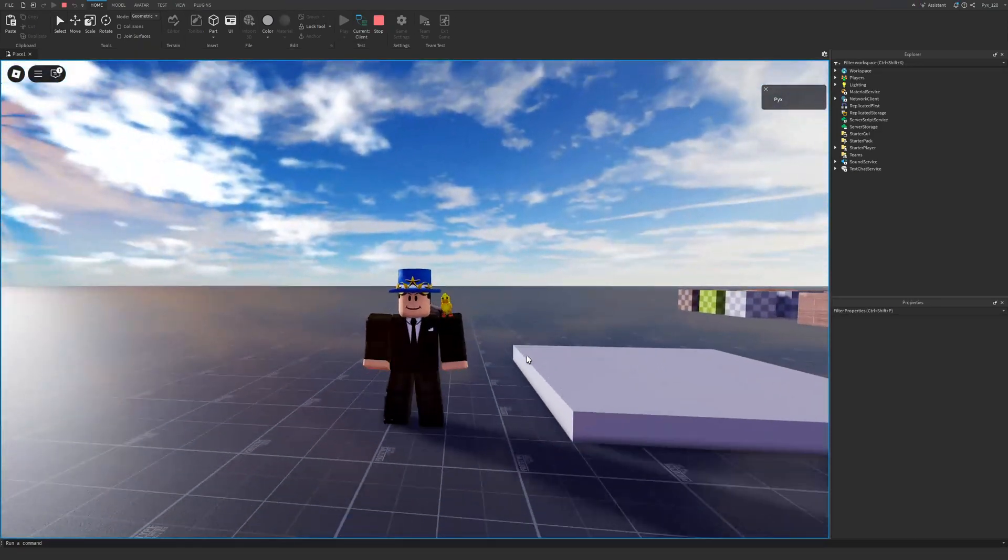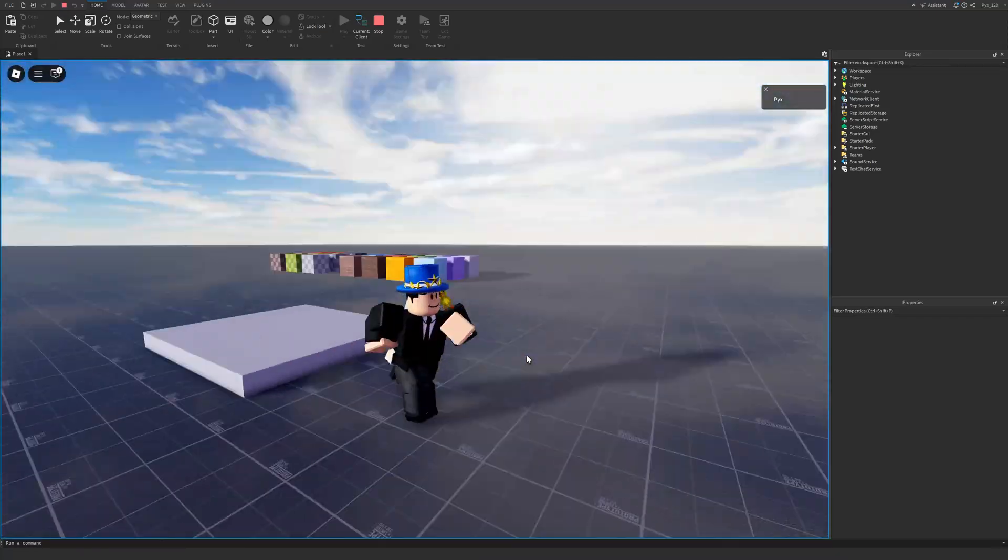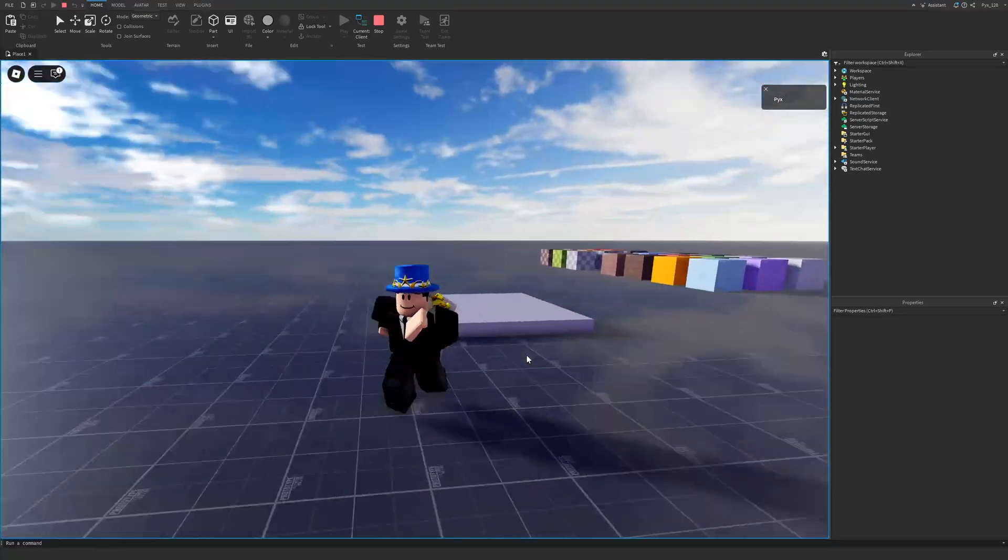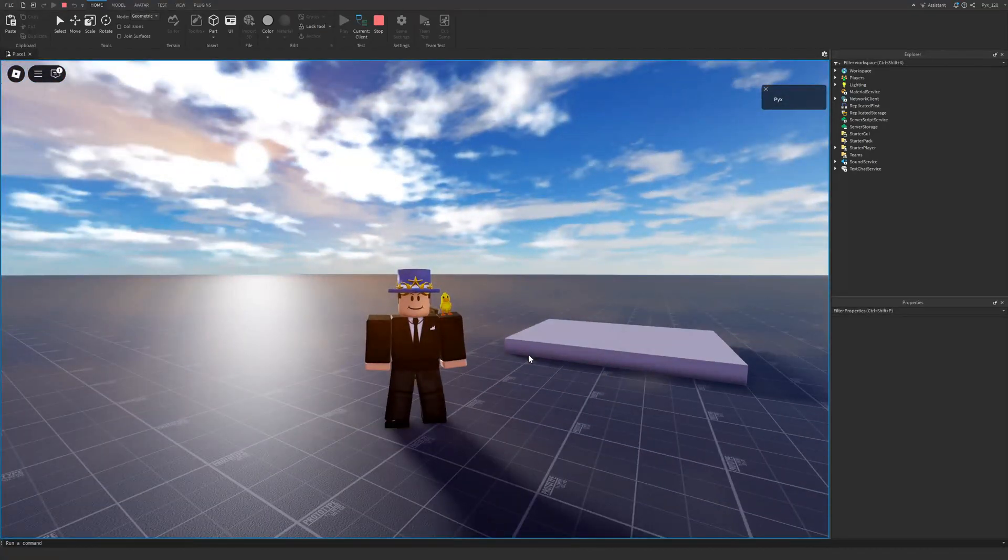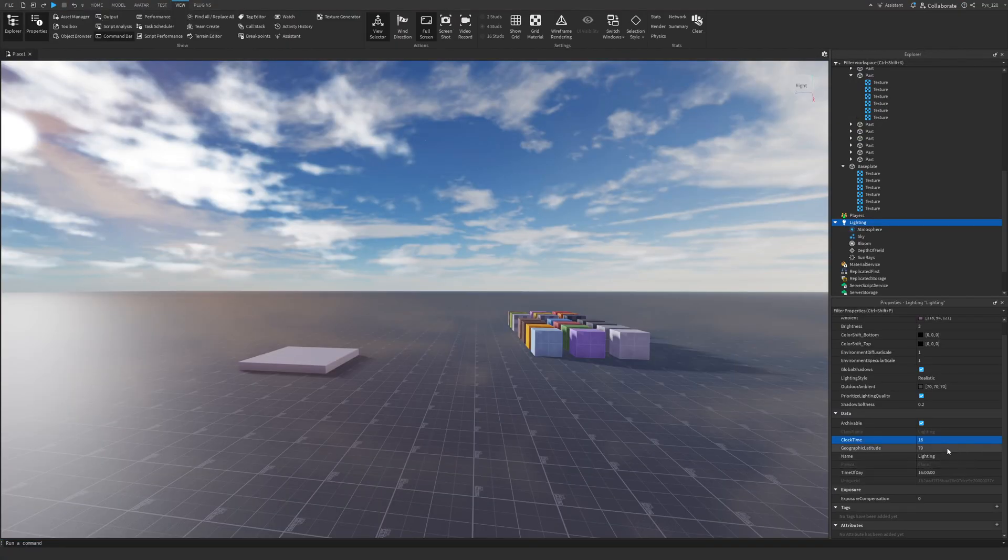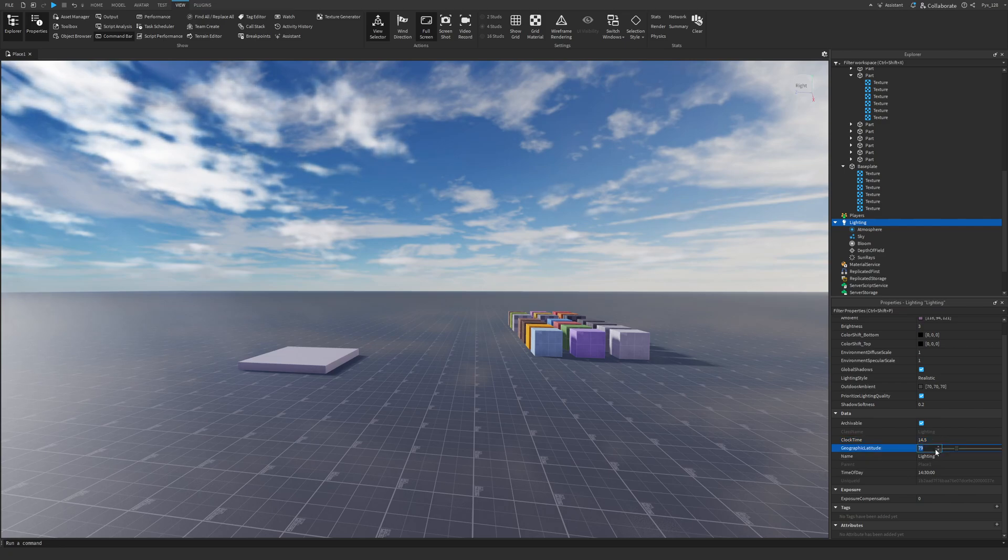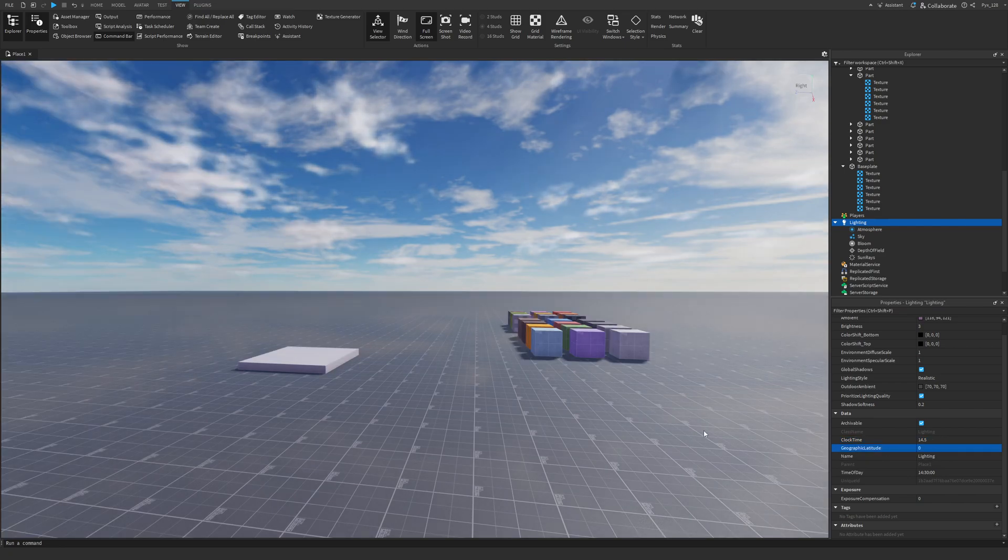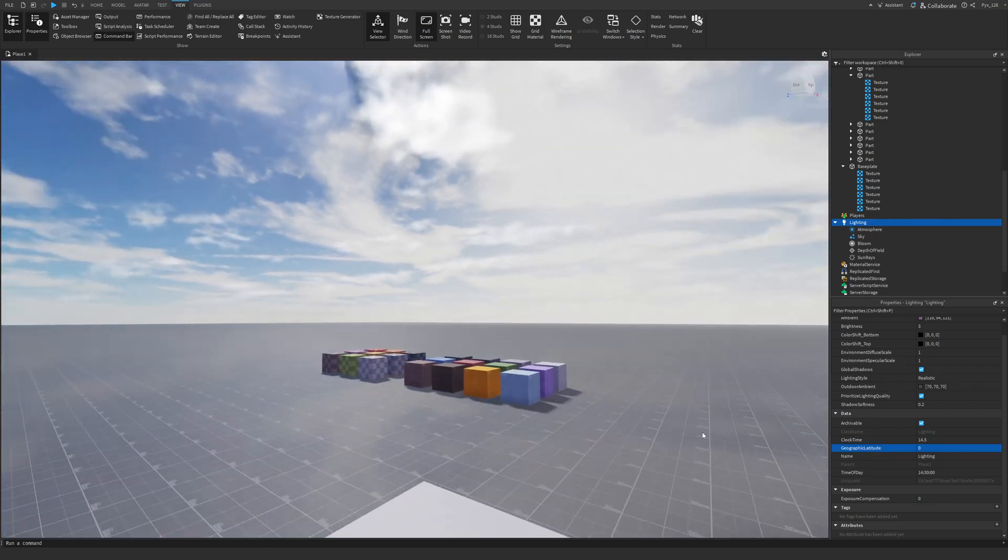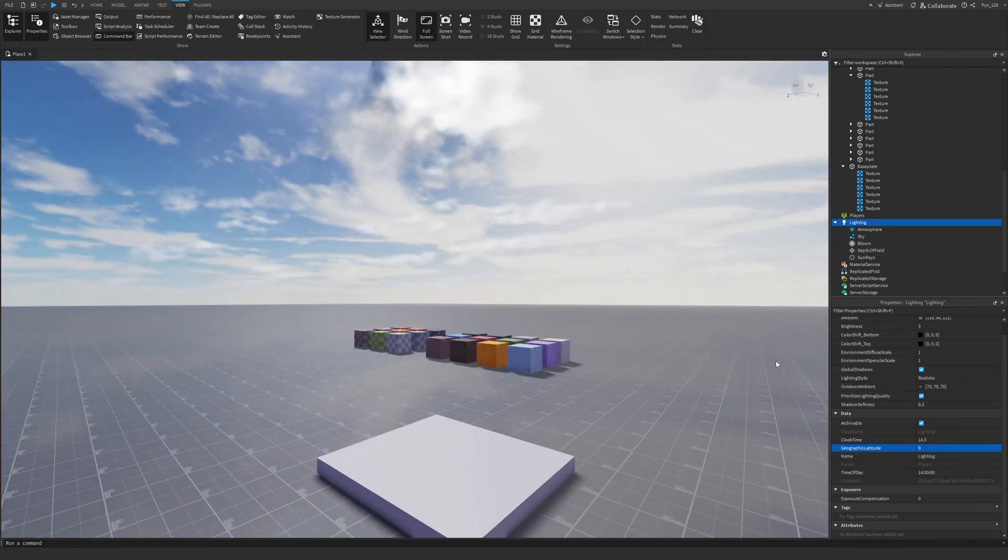Okay, so if you want something more in the daytime, we can do this. We can change the clock time back to 14.5 and the geographic latitude to 0. So basically the default studio settings.